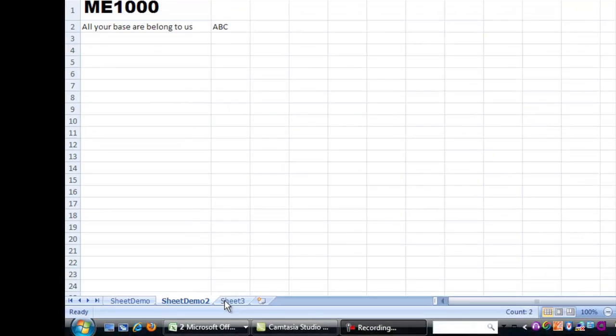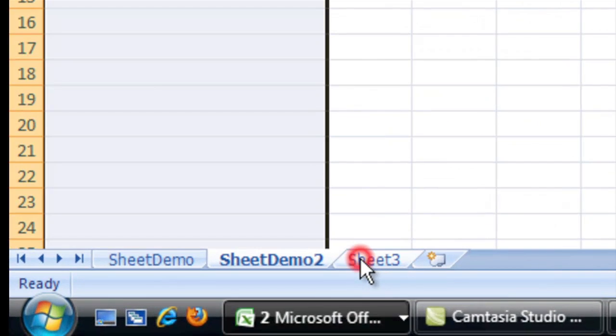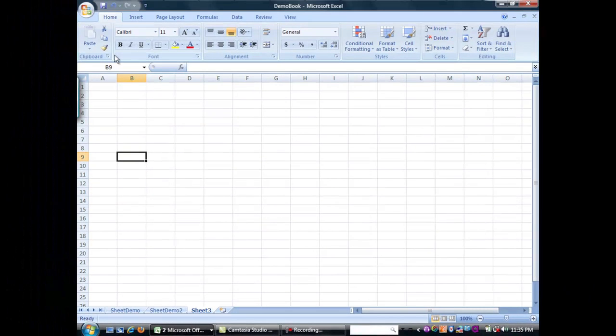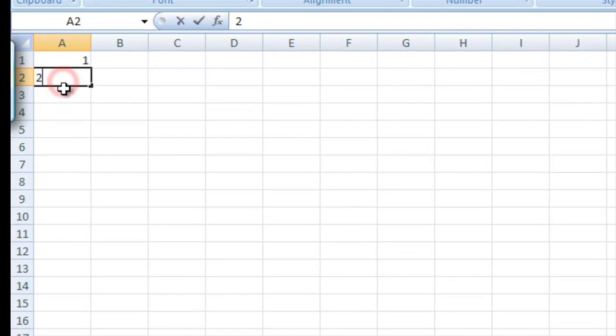The first thing I'll do is grab a different sheet here, a blank one, and I'm going to type a 1 up in the A1 cell and a 2 in the A2 cell.